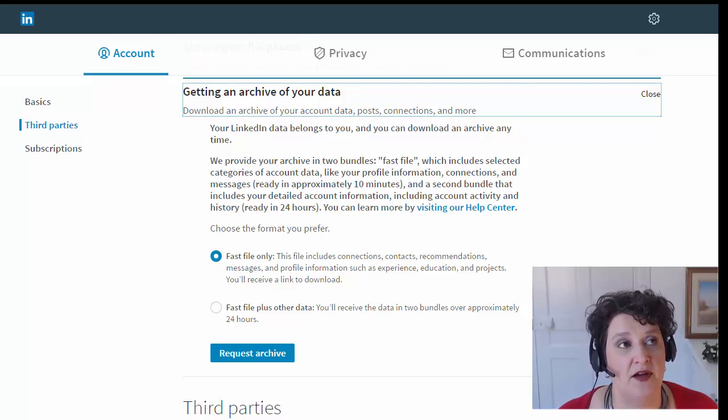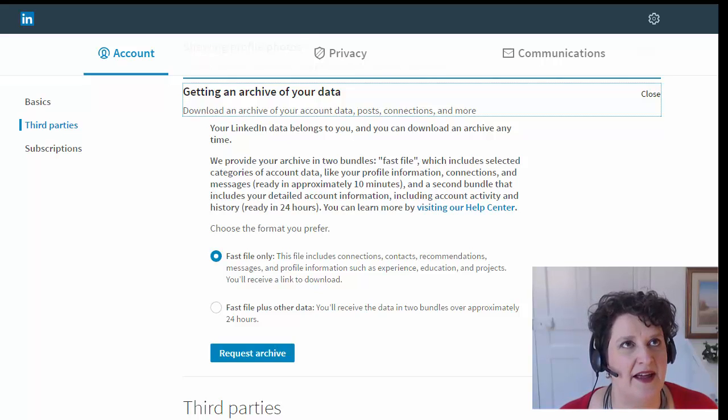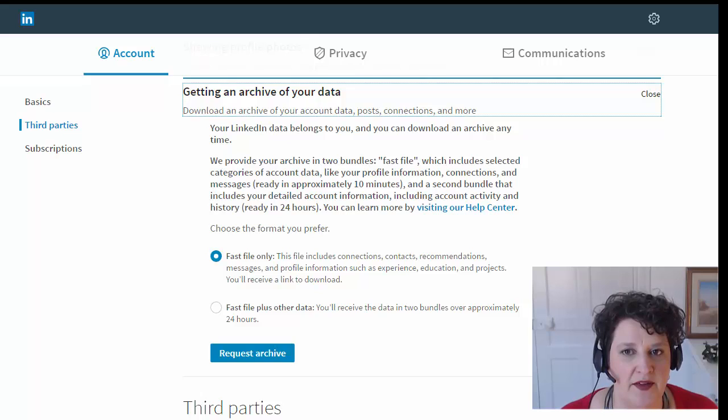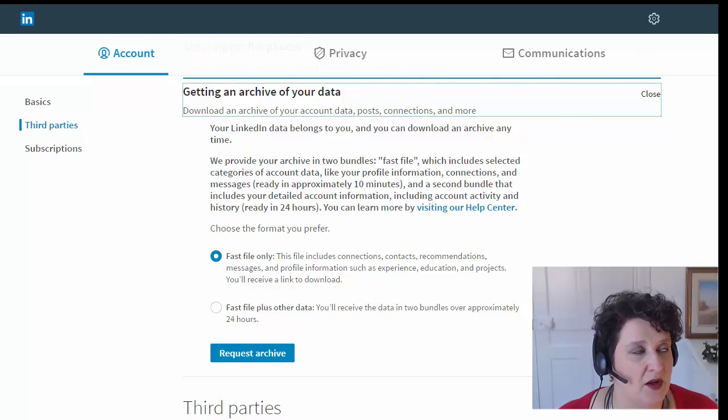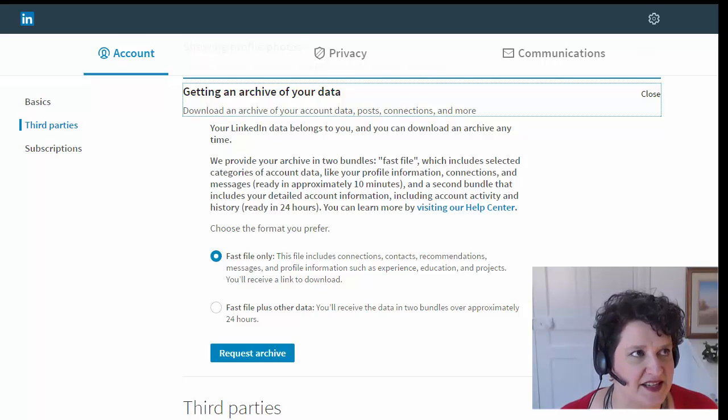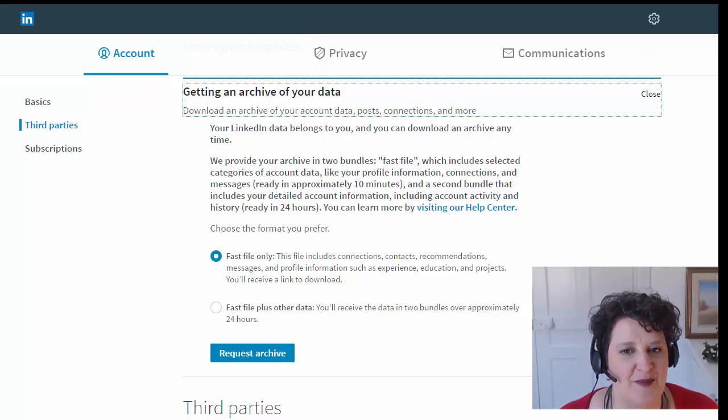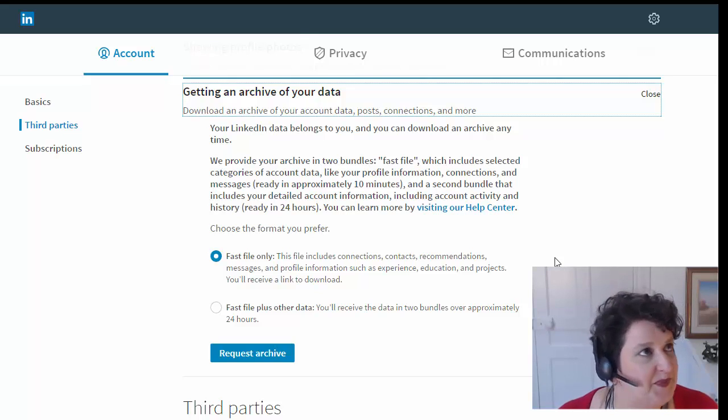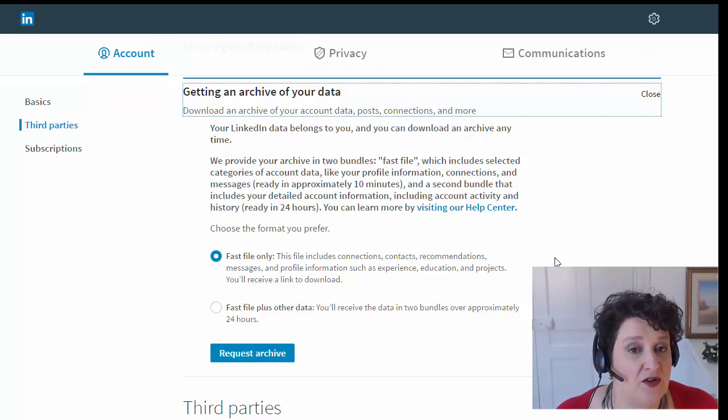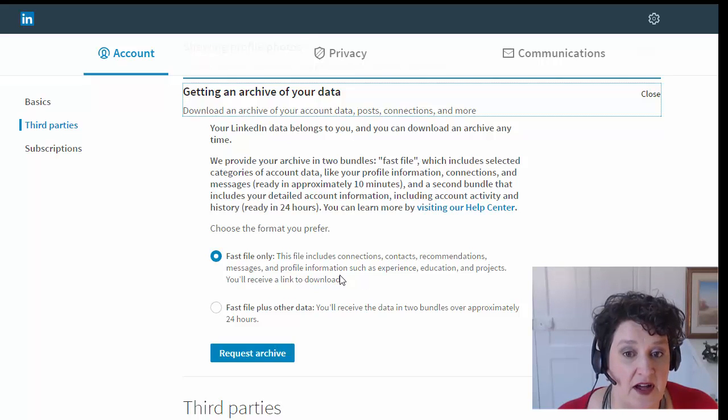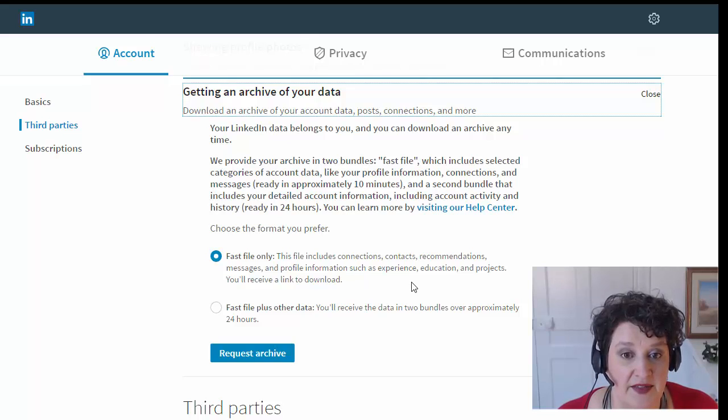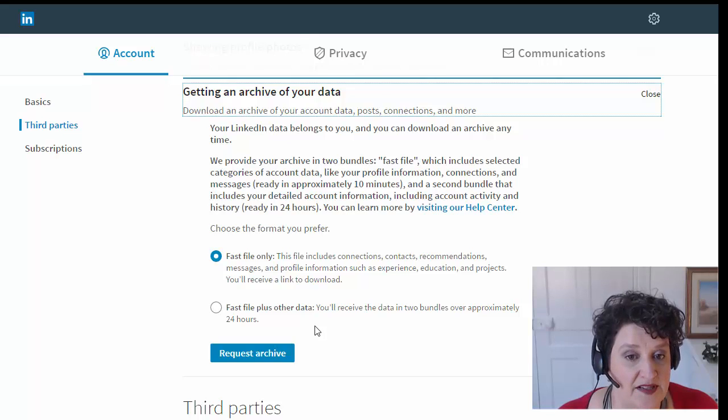And in fact, I got an email with a zip file that had a bunch of different Excel files with various formats of my contacts and bits of information. I really only use one of the spreadsheets. So usually if you're doing the Fast File, it's not going to take very long at all. If you're using the Fast File Plus Other Data, 24 hours.